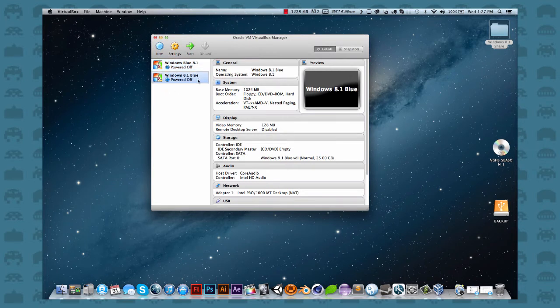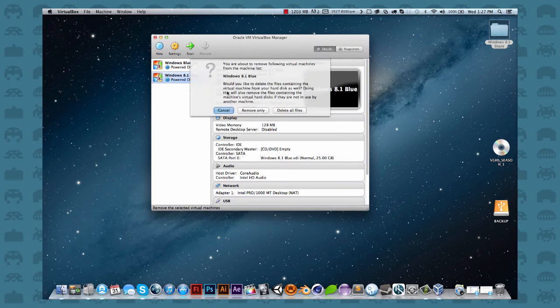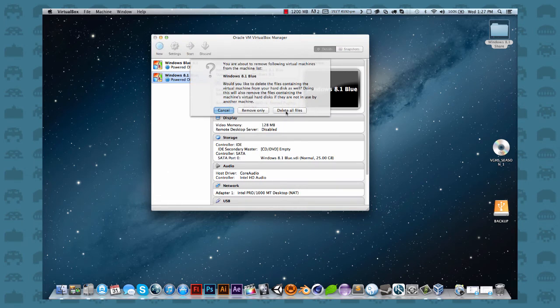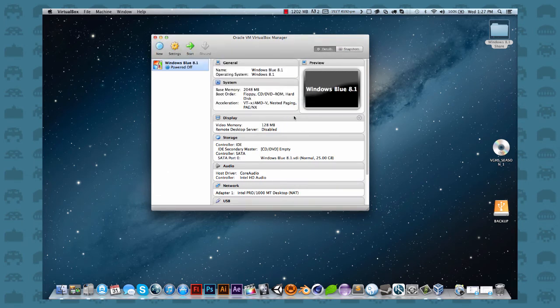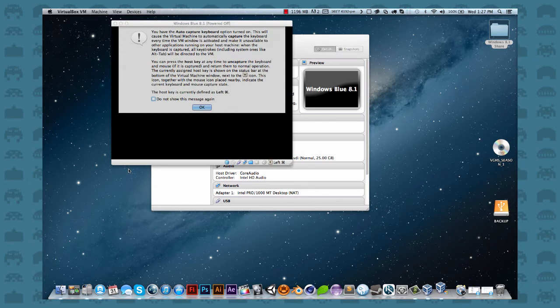I'm just going to delete this cause I no longer need it. So I'm going to remove it, delete all files. So after you got that, you're going to start it up. It's a normal window setup from there.